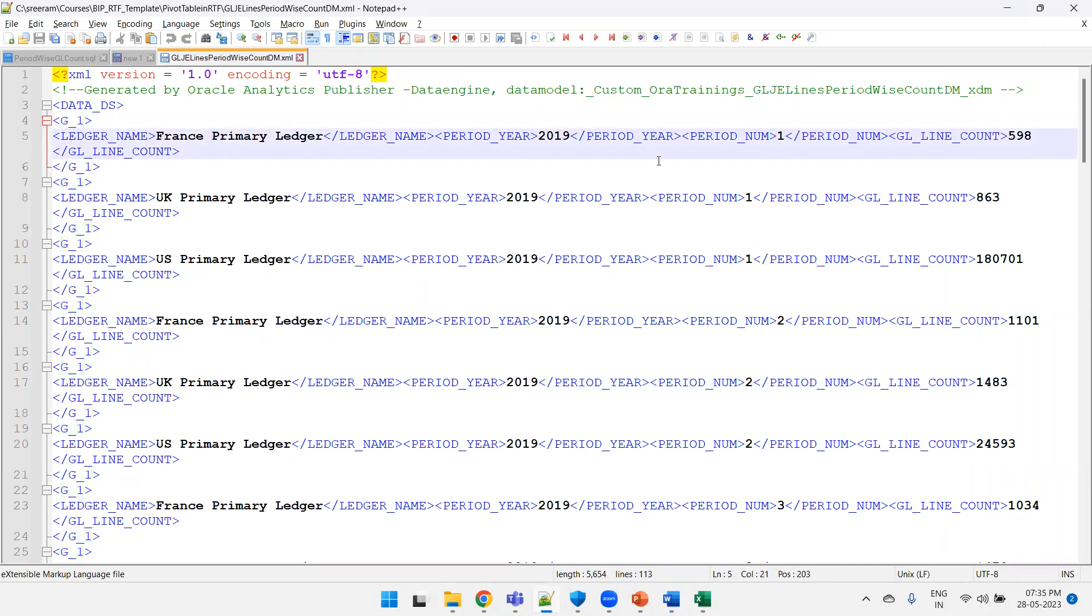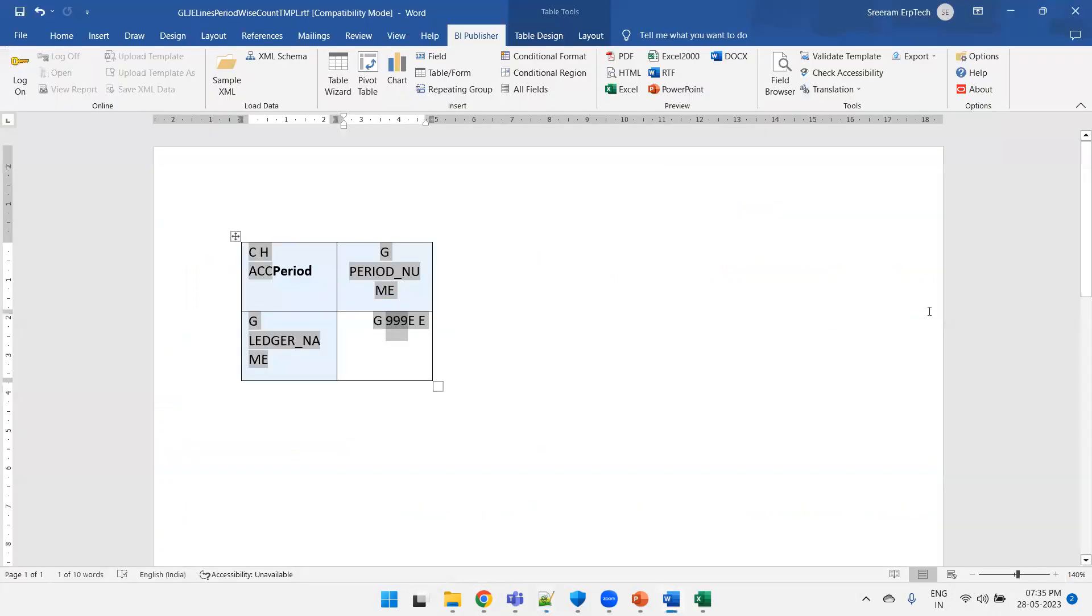Here what we are doing is we have a primary ledger and for a given ledger I have a period here, I have a period number, and I have lines. So I just want to display those particular set of things in a column fashion. That's the reason I have chosen the pivot table logic in the Fusion BIP. This is all about the pivot table feature in Oracle BIP. You can just try it out. Thank you.